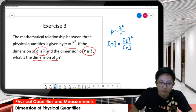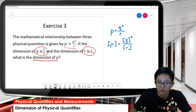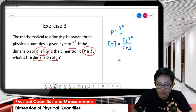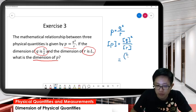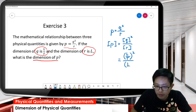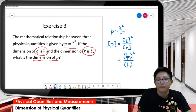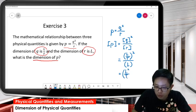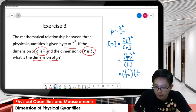The question already gives you the dimension of Q and dimension of R, so you just substitute inside. The Q dimension is L over T, squared, and then for R it is L. So opening the bracket, we get L squared over T squared, and then 1 over L — the L below becomes 1 over L.